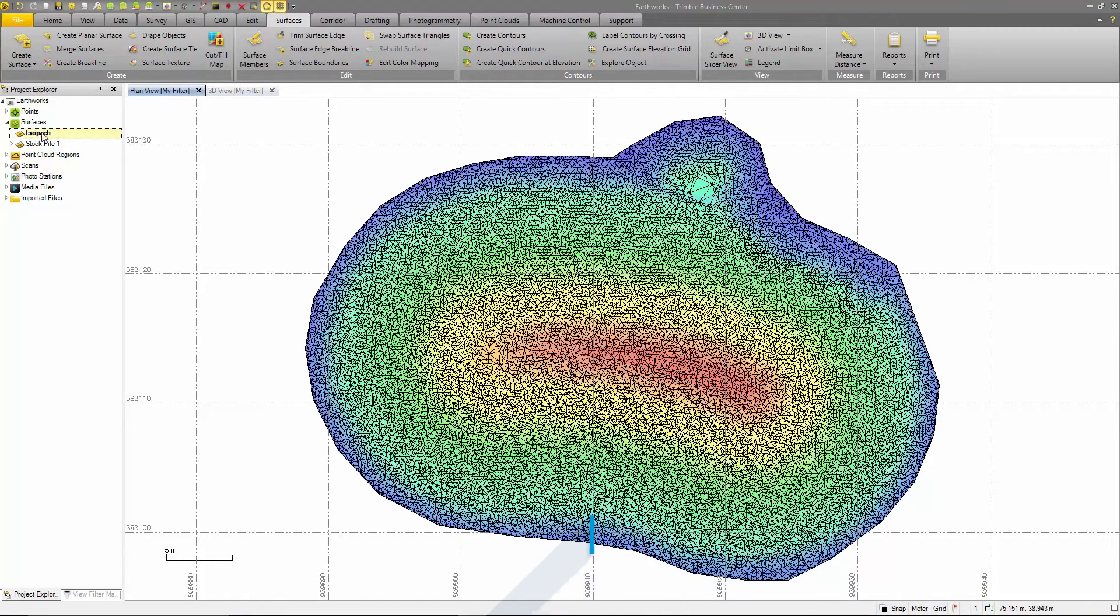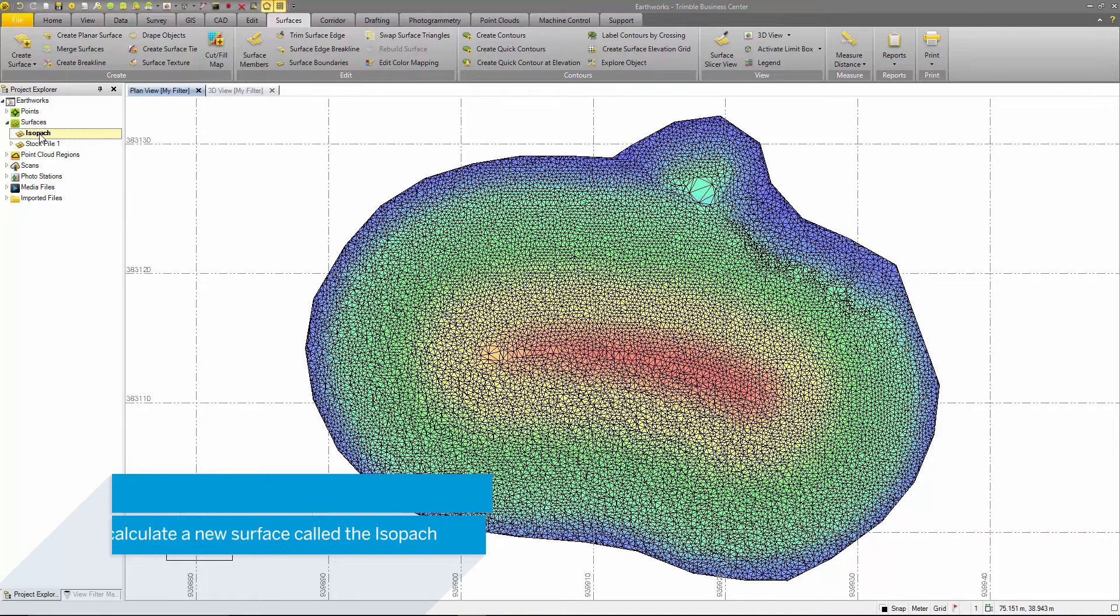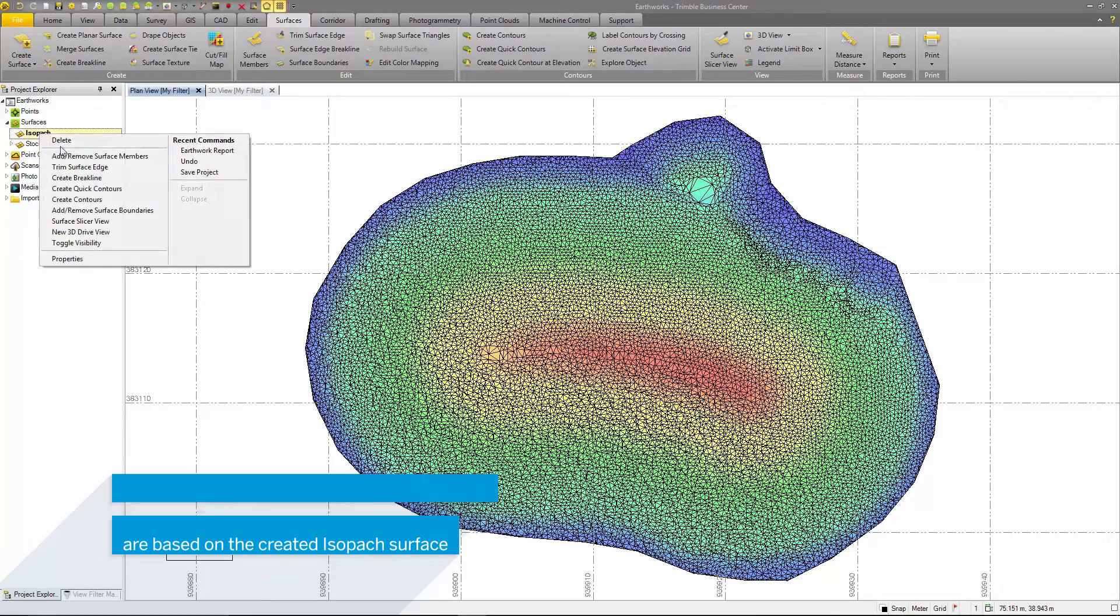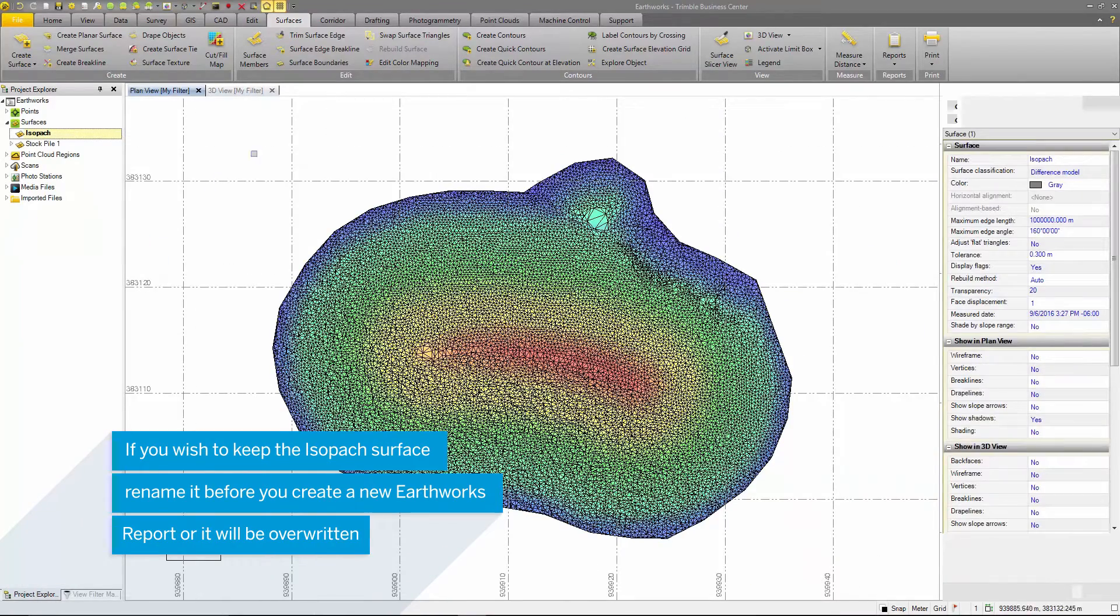The isopack is essentially a surface created when comparing two surfaces to create a value in the earthworks report. This comparison is calculated by the prismoidal method, which compares the TIN of both surfaces and creates a new surface. This is considered the most accurate method for surface comparisons and volume calculation.